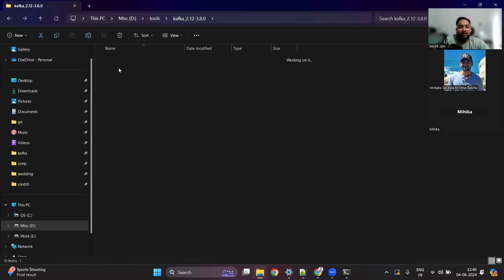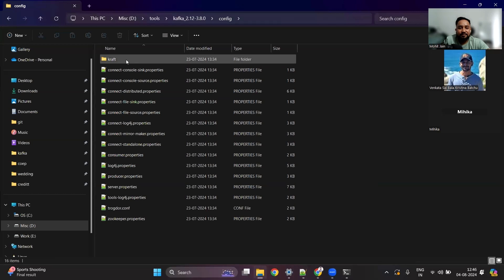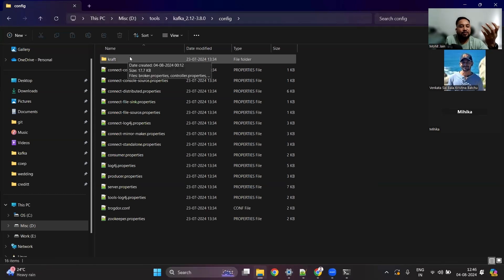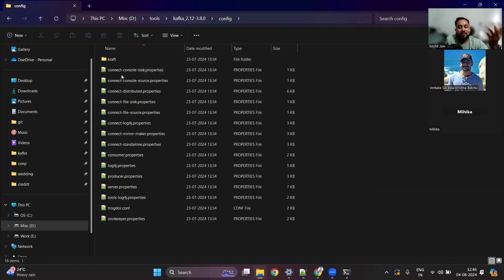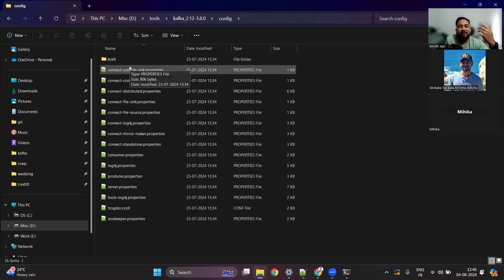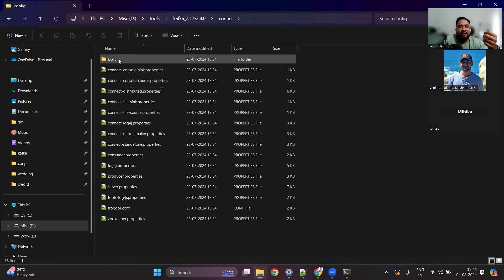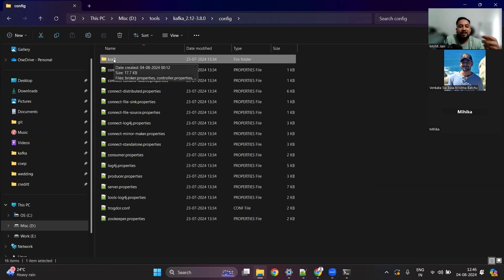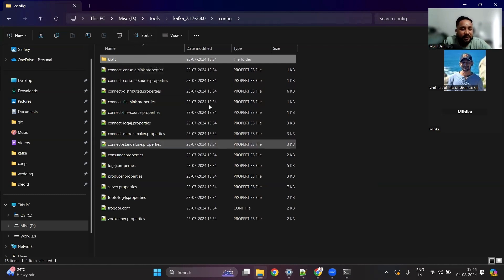There is something called ZooKeeper in Kafka and something called KRaft. ZooKeeper was the earlier way to run the Kafka cluster — we'll talk about ZooKeeper separately in another session. After Kafka 3, KRaft was introduced where we don't require ZooKeeper, but we can cover the technical architecture in depth in another session.